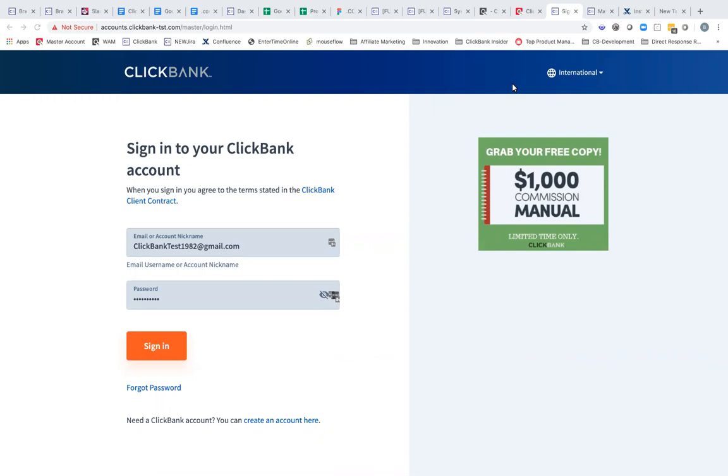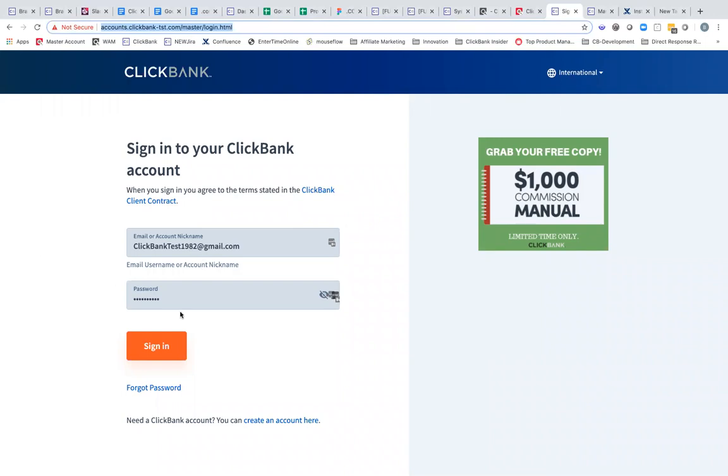The first thing you'll notice is that the login to ClickBank has been changed. In the past, if you were a clerk or a ClickBank account owner and you wanted to see all of your accounts, you'd go into one login, and if you wanted to get into an individual account, you'd go to another screen. These have been combined.